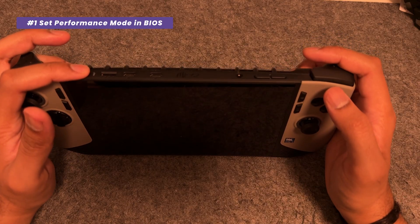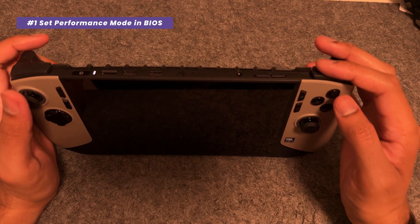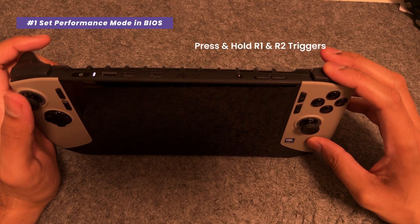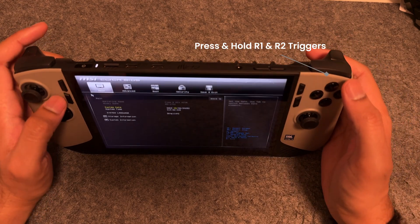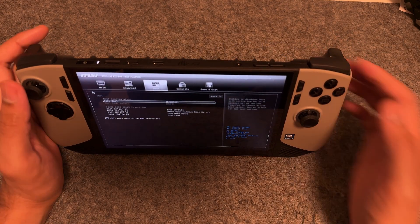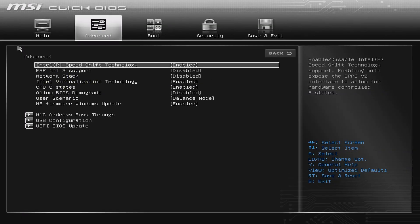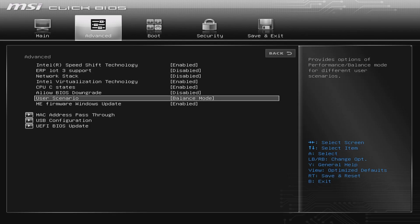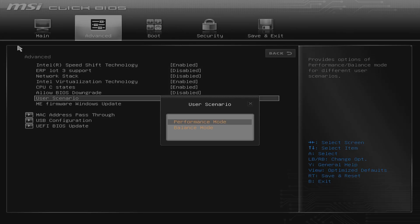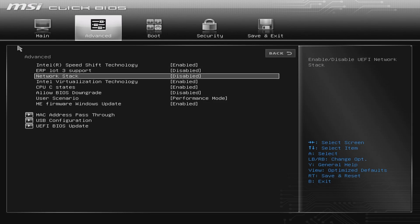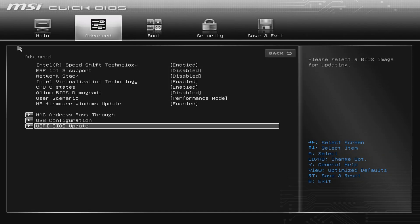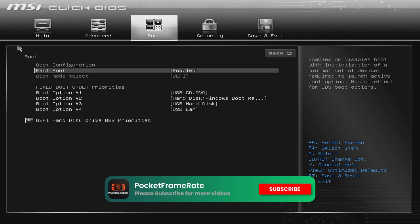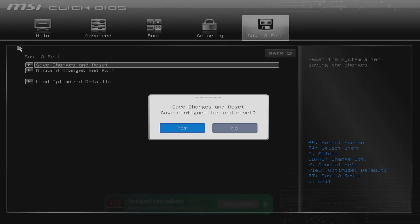Our very first step is in the BIOS. To enter, restart your claw and keep on pressing the R1 and R2 triggers. Once you're in, navigate to the Advanced tab, find the User Scenario option and change it to Performance mode. Once you're done, move to Save and Exit and click on Save and Reset Changes. This tells the hardware to prioritize performance before Windows even loads.